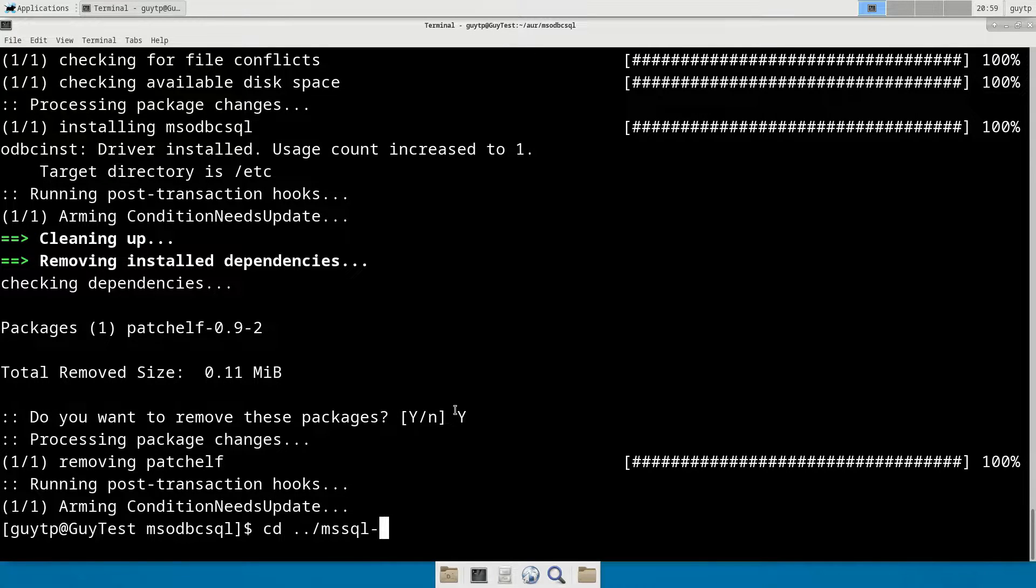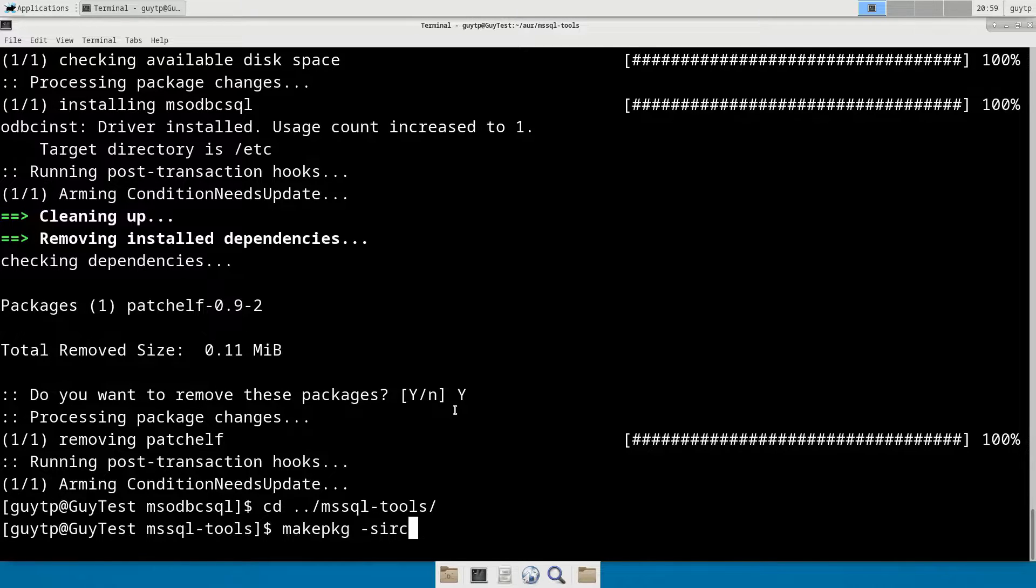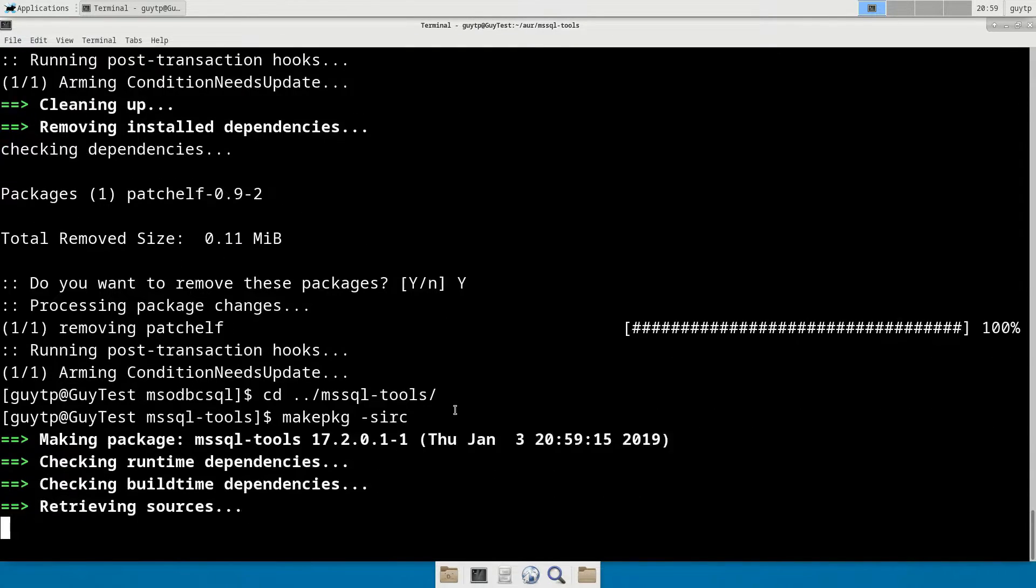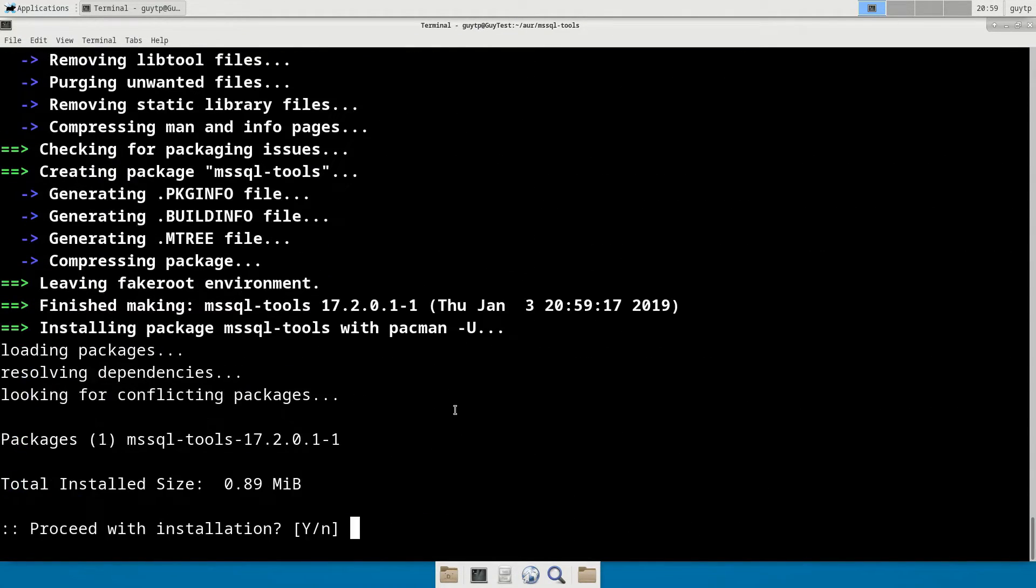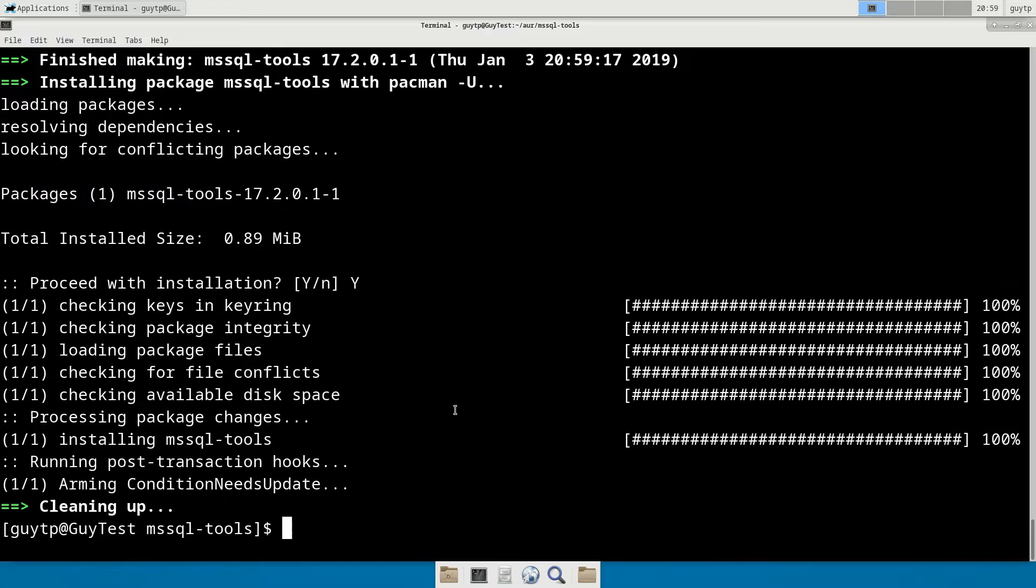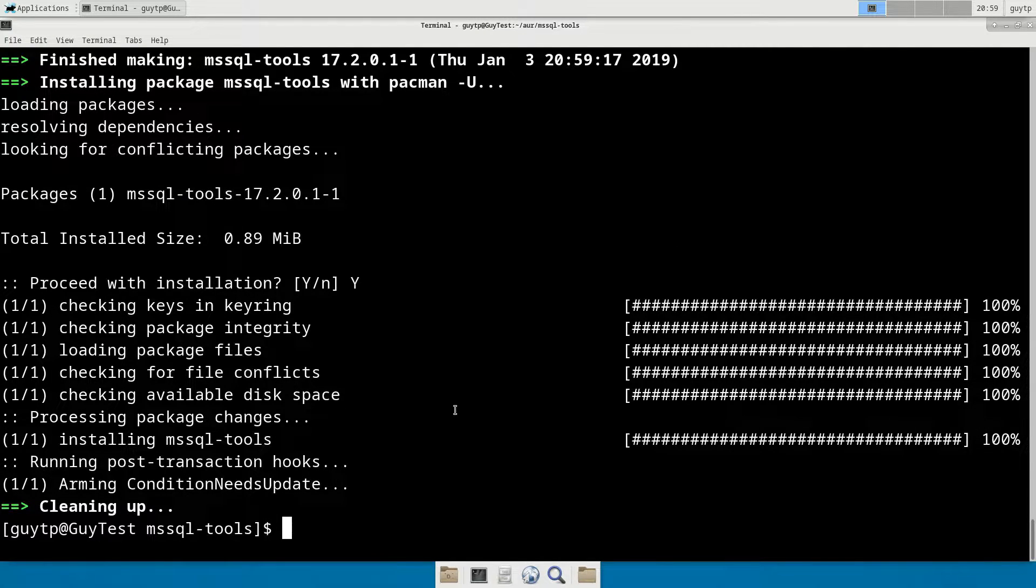And then the last one we want to install is the mssql-tools. Same thing again. Go into the folder. Make package-sirc. Job done. So we now have SQL Server installed, but it is not yet configured.